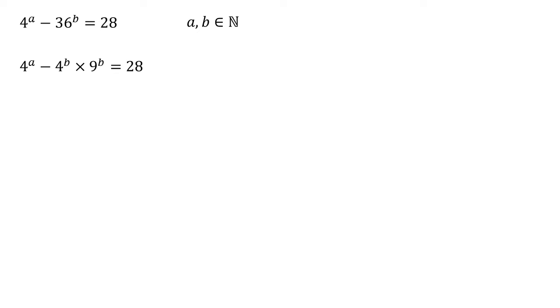We know that four to the A must be larger than 36 to the B because the difference between them is 28, which means that four to the power of A must also be larger than any factors of 36 to the B. So it's larger than four to the power of B.